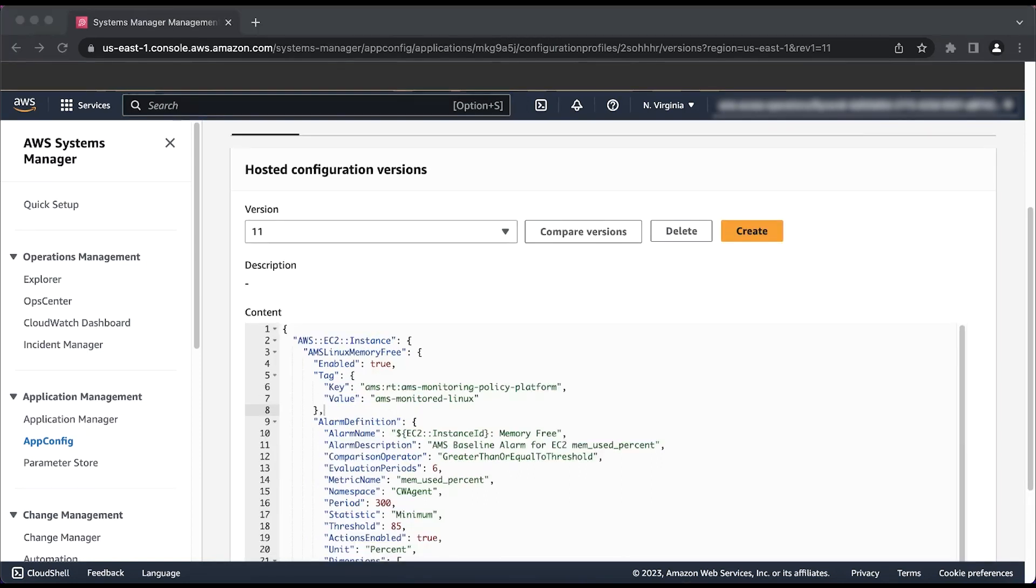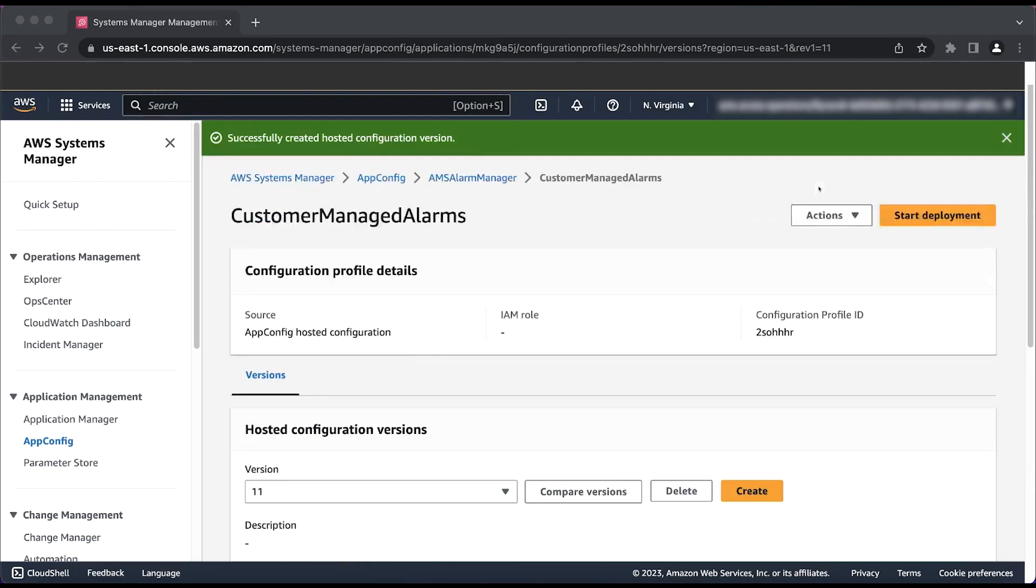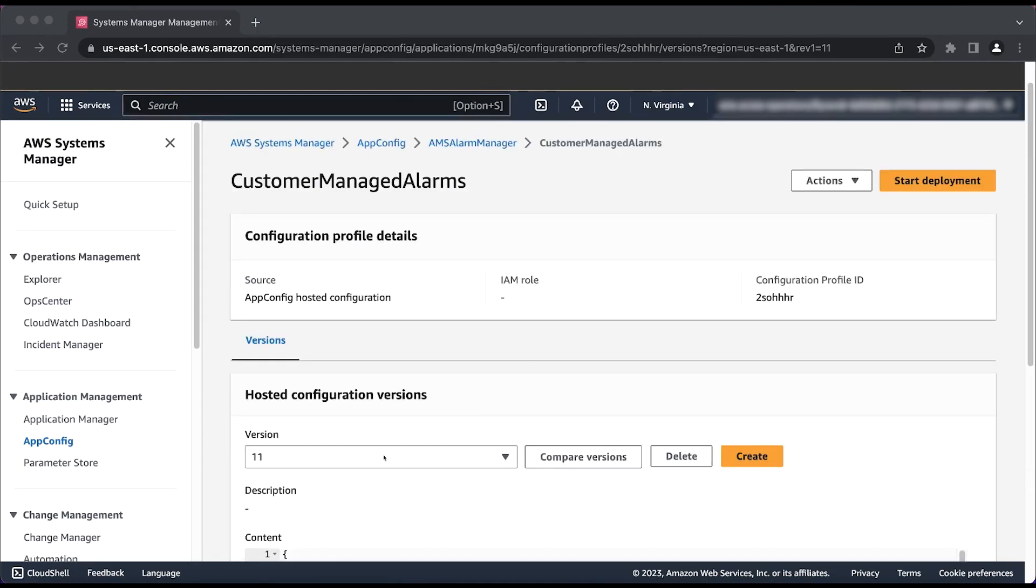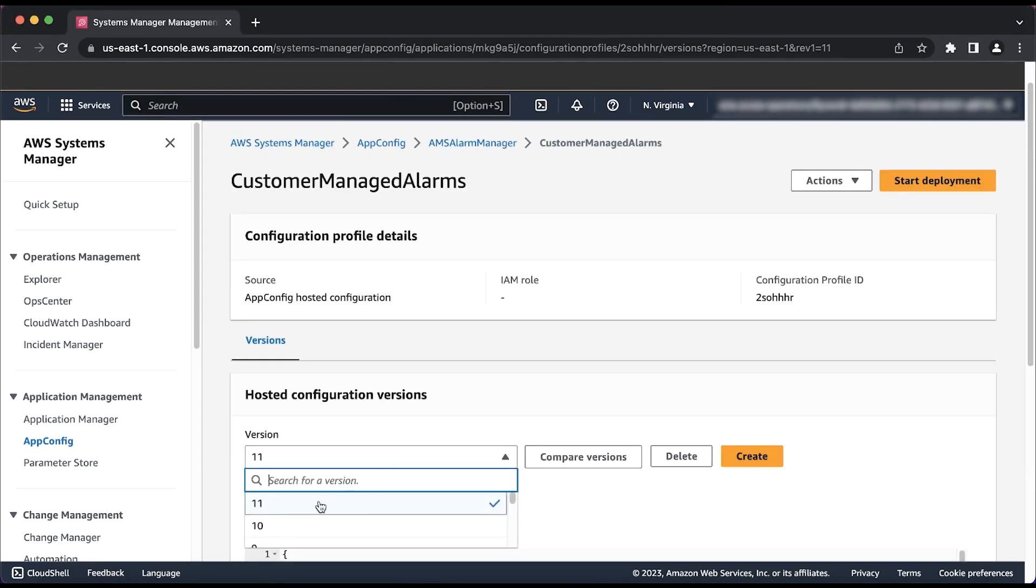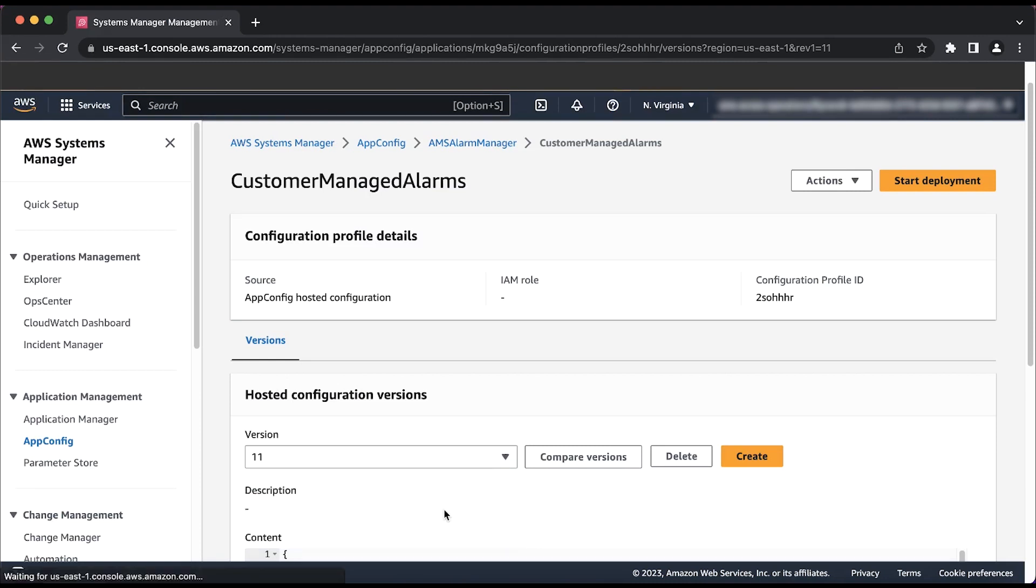Now select the version that you just created. In my case, it's 11. Choose the orange button close to the top of the page that says Start Deployment.